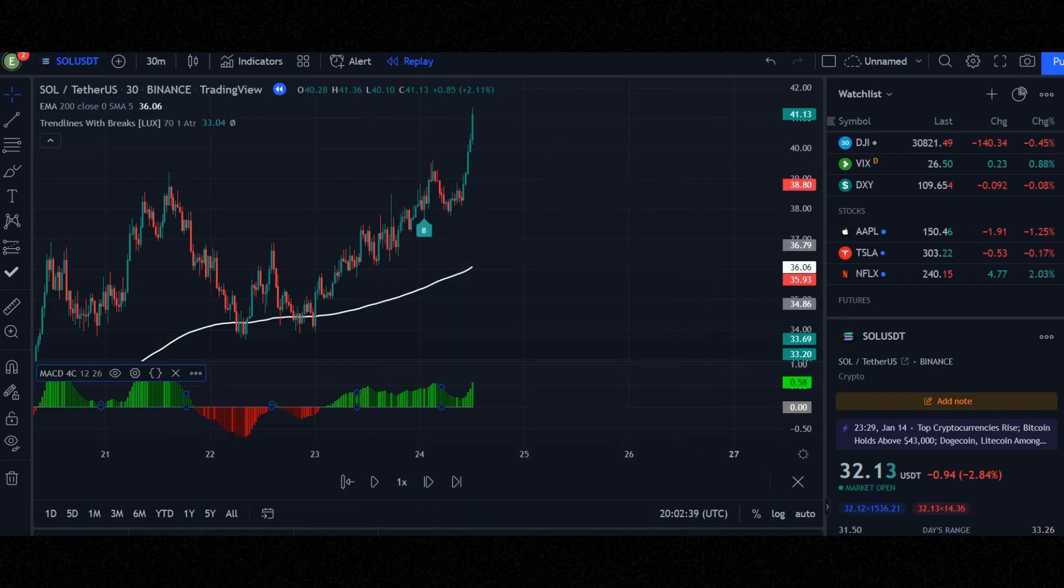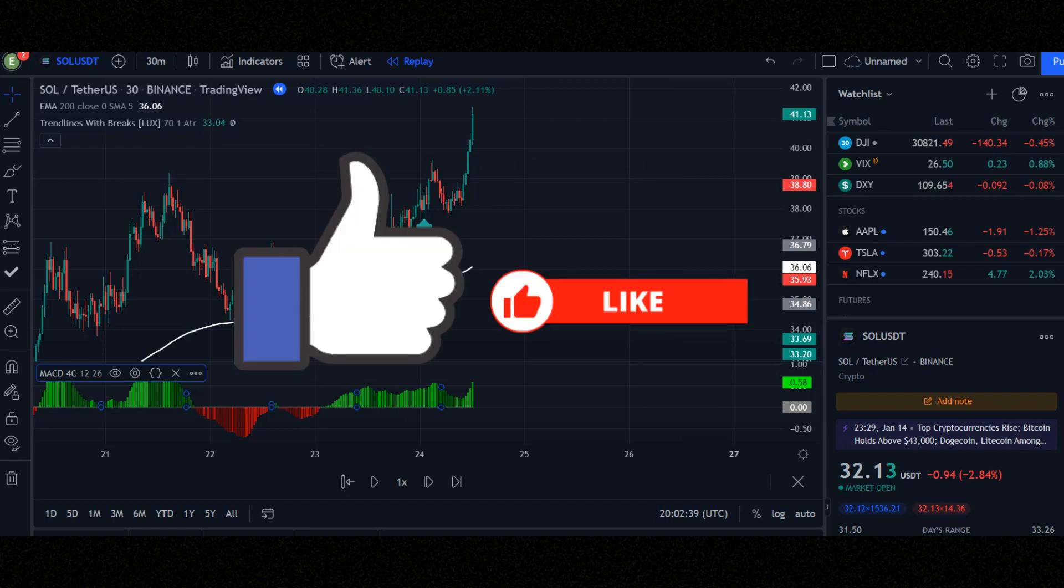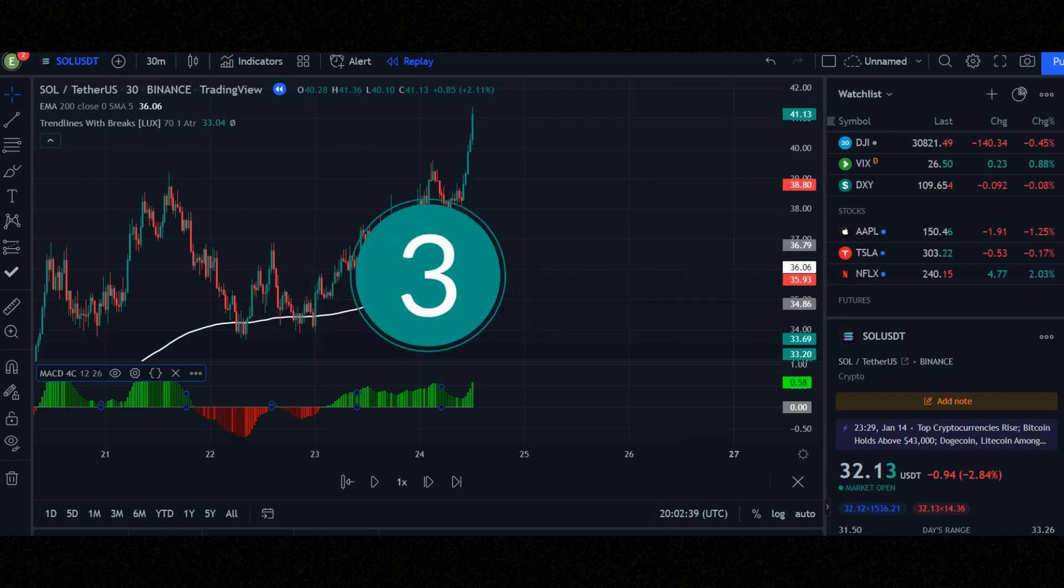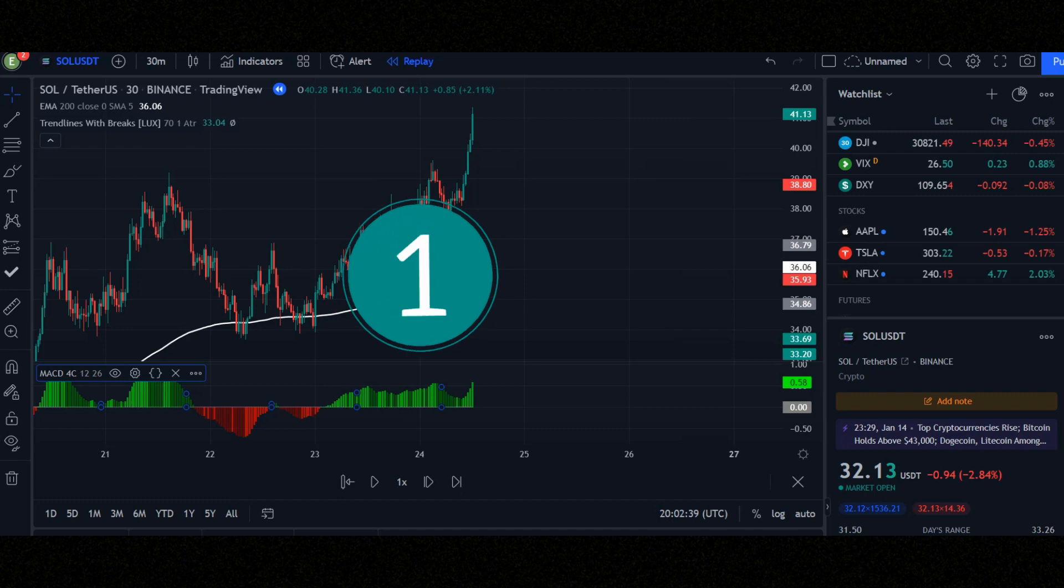Let's check the conditions for entering a trade position. Before that, please like this video in 3 seconds. 3, 2, 1. Thank you.